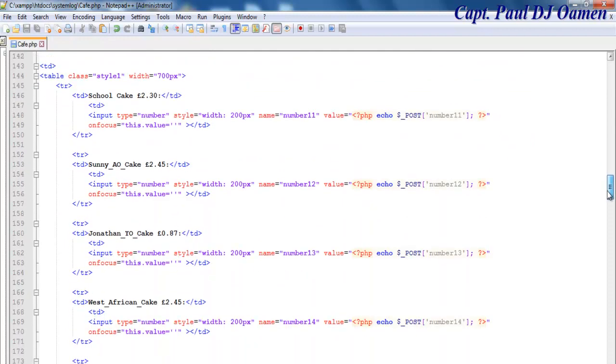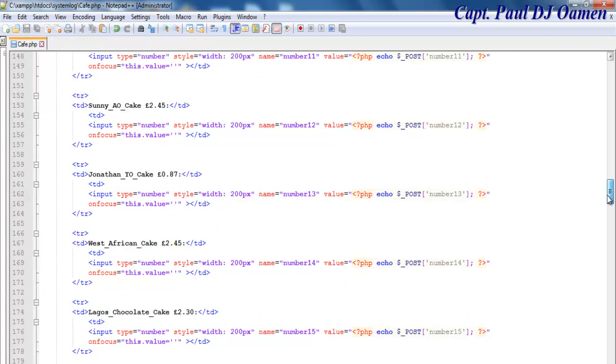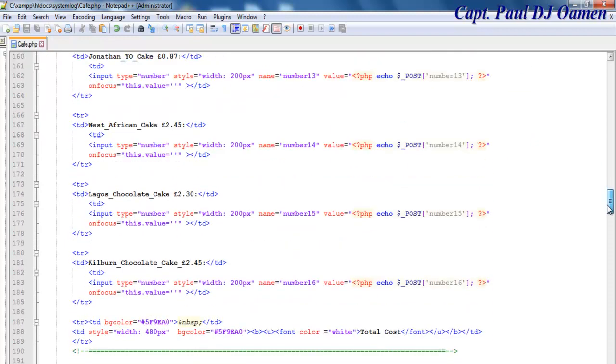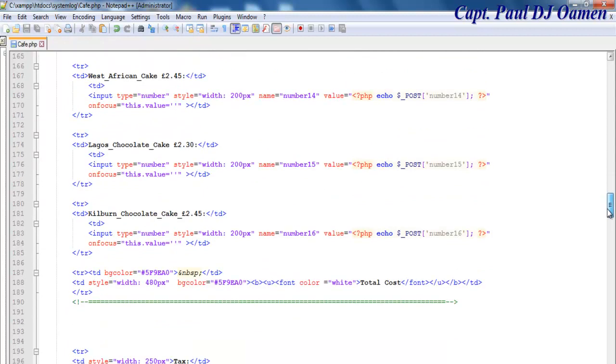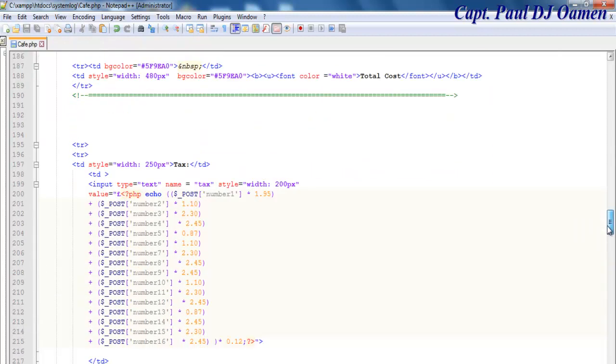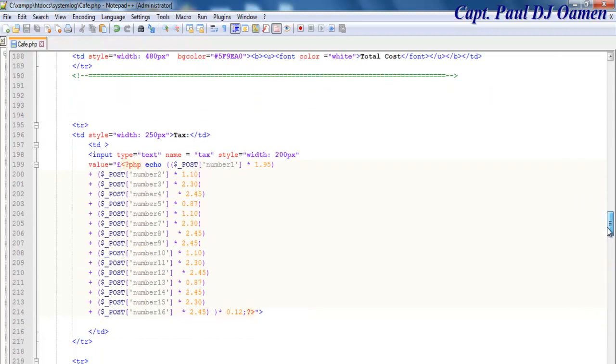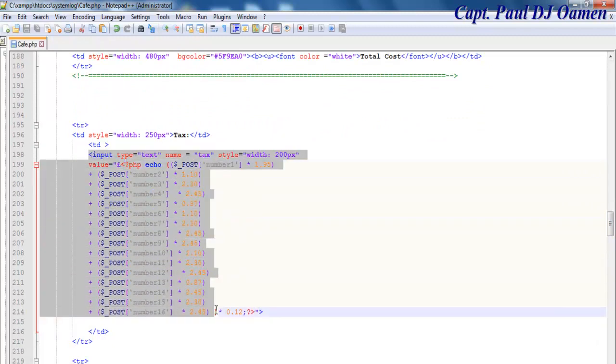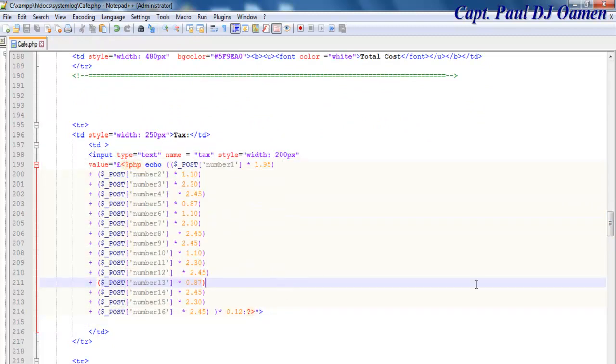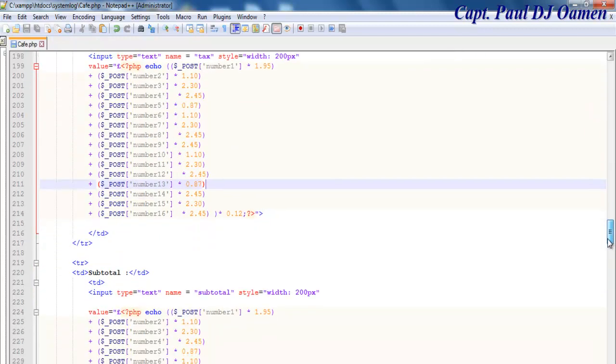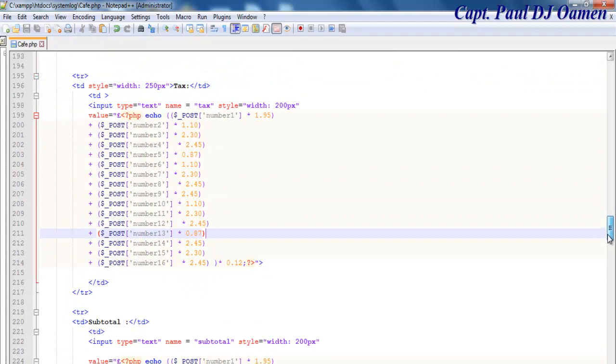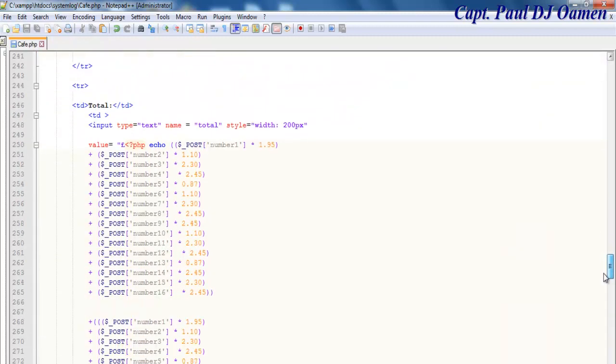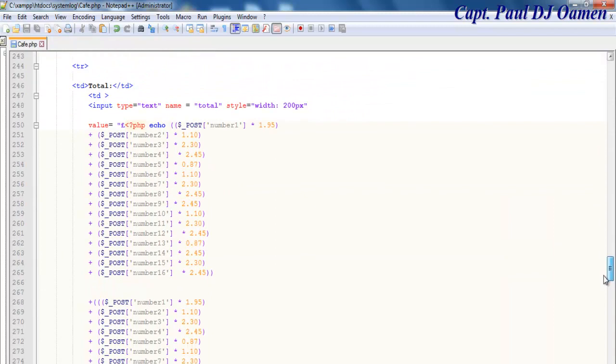And let's take it down so you can see how I've used PHP to carry out the calculations. Right here is where I've used PHP for the calculation for each of the numbers, number function or number object. That's for the tags, and here we have the subtotal, and right here we have the total.